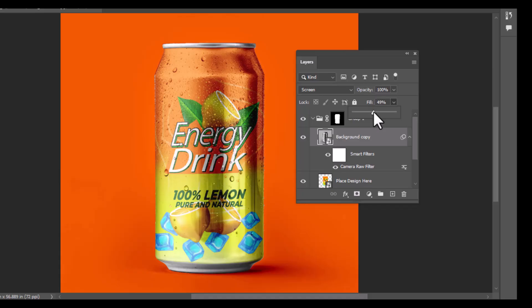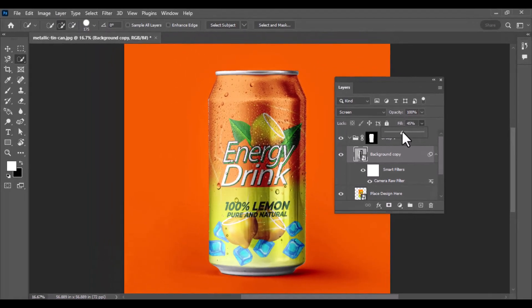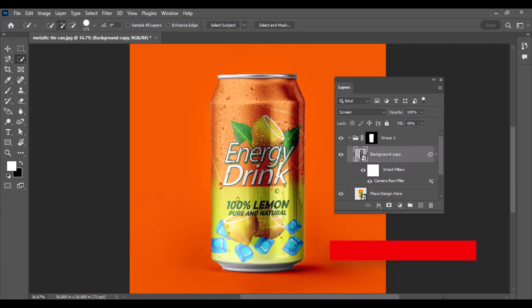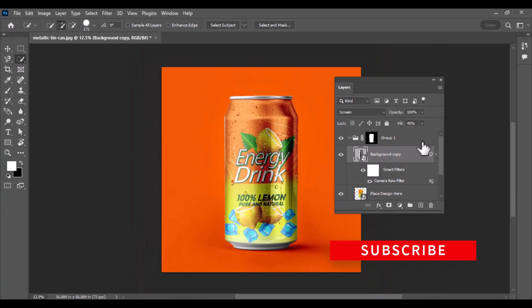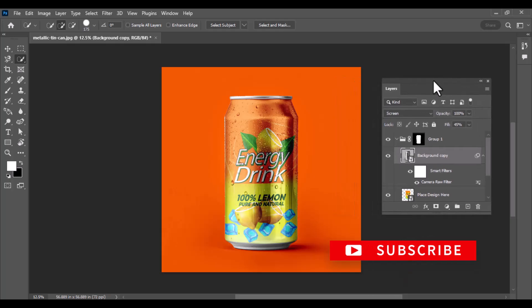And that's it — your metallic tin can mock-up is ready. You can now insert any label design and customize the background easily. If you found this tutorial helpful, don't forget to like the video, subscribe to the channel, and hit the bell icon for more Photoshop tutorials every week.